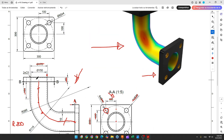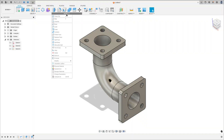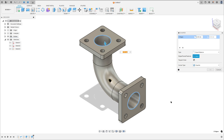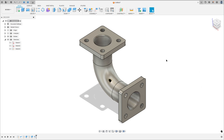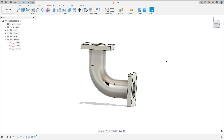Now we need to add a chamfer — sorry, not fillet, chamfer — with 5mm. Go to modify, select chamfer, select this edge and this edge, the chamfer is 5mm, and press OK. We made this.